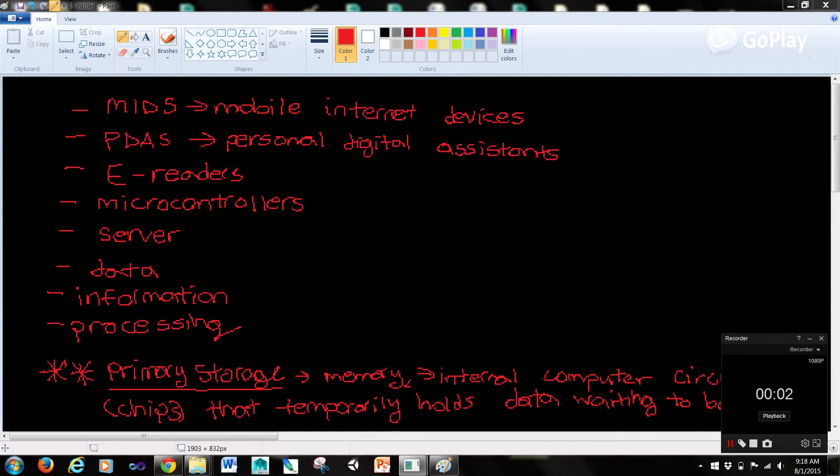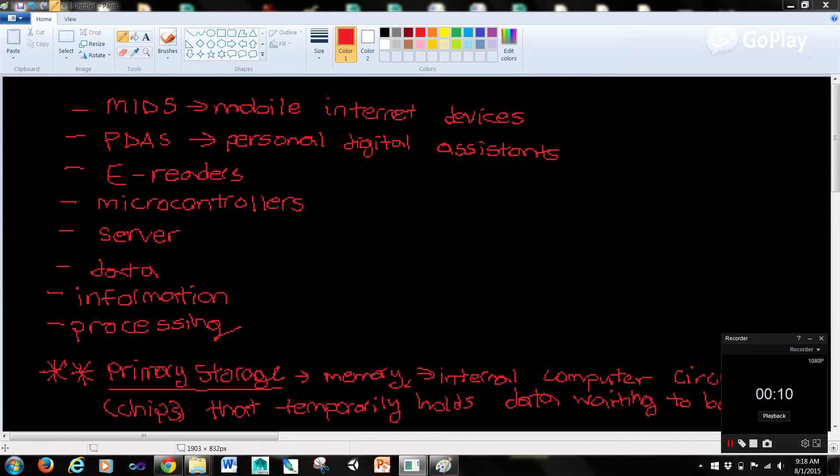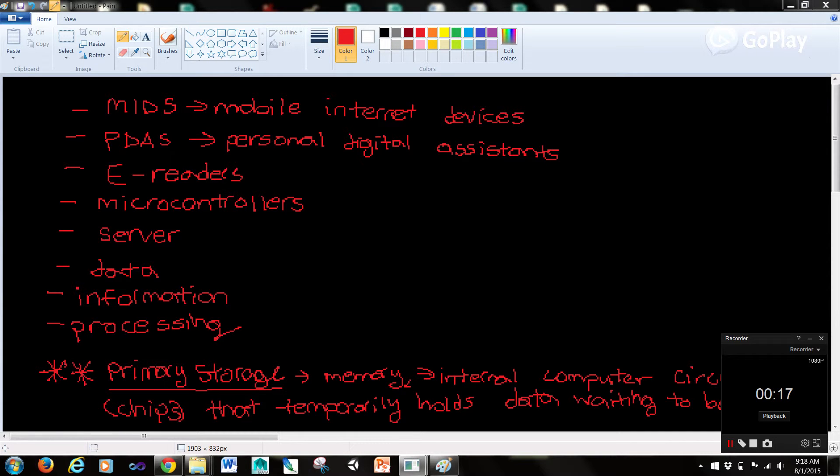Hi guys, it's Rob here and I'm back with video 4 of our introduction to information technology videos. We're going to be going over this terminology up here and as you can see the most important concept we're going over today is primary storage. Before we get there we'll cover a few other concepts.